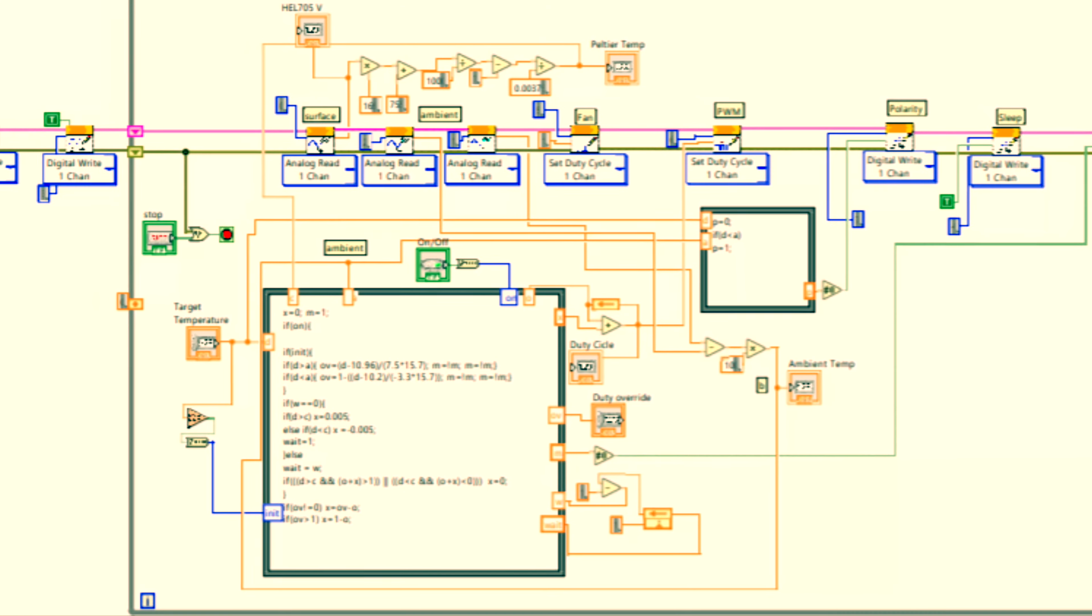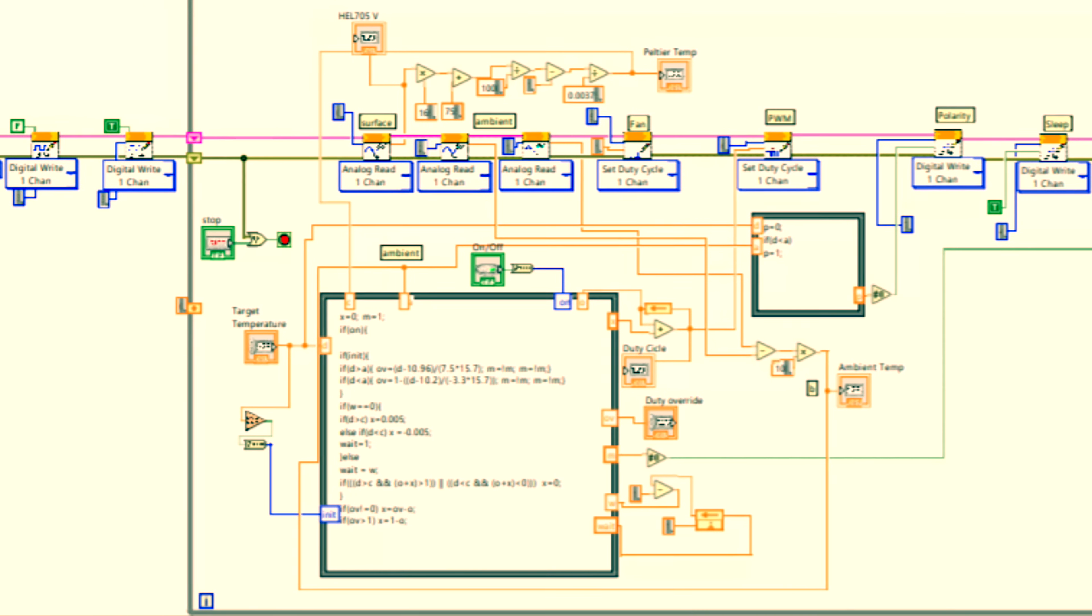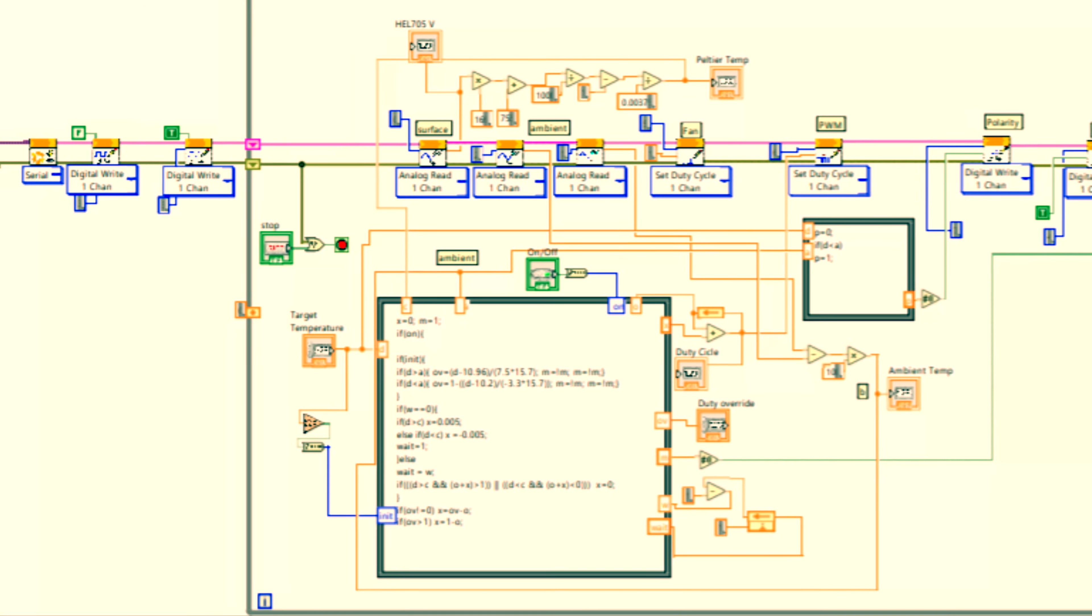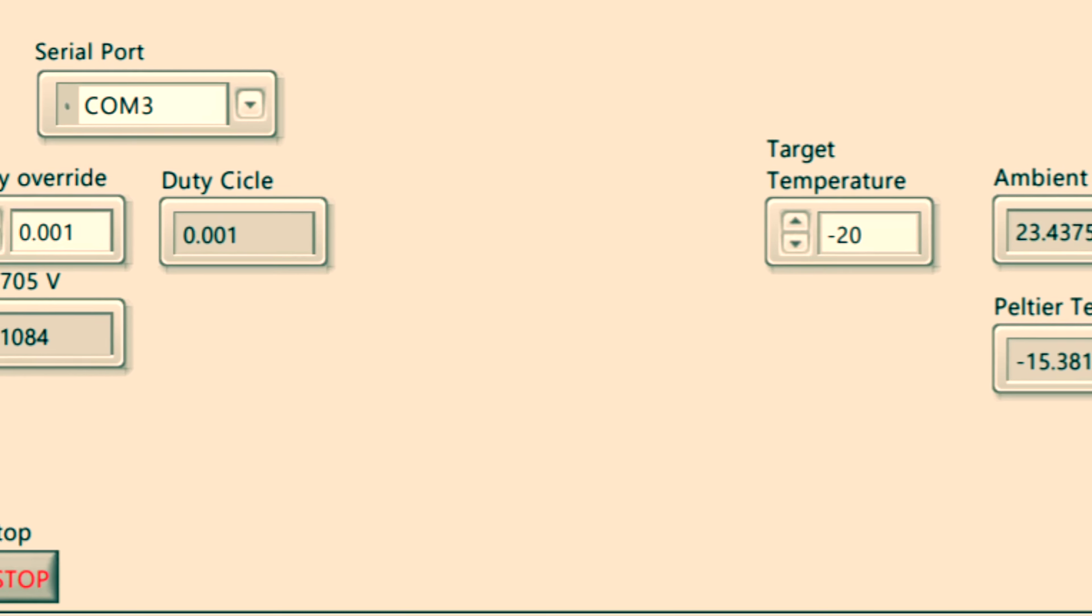We read the temperature with LabVIEW using a program extension named LINX which we also use to control the temperature based on the readings.